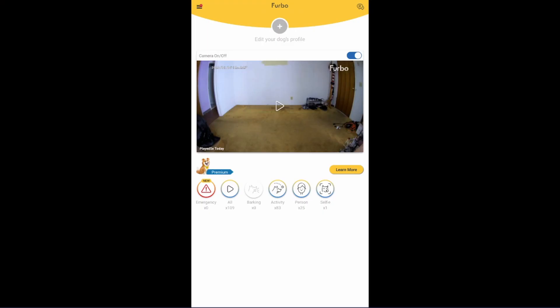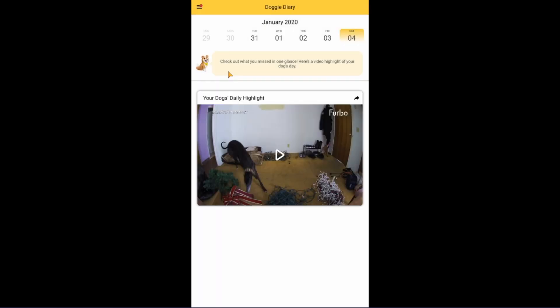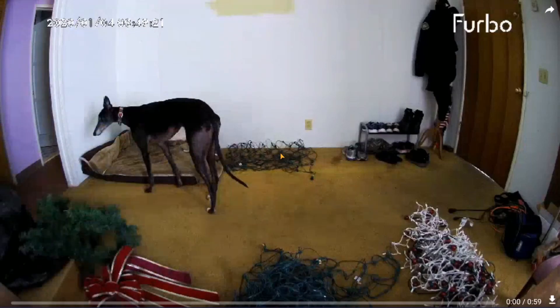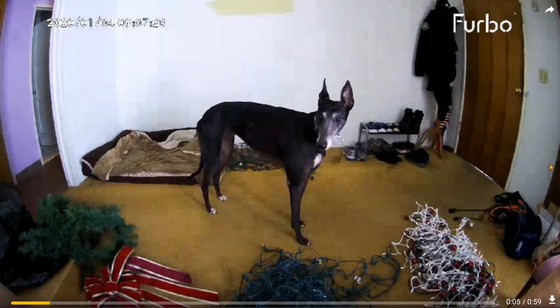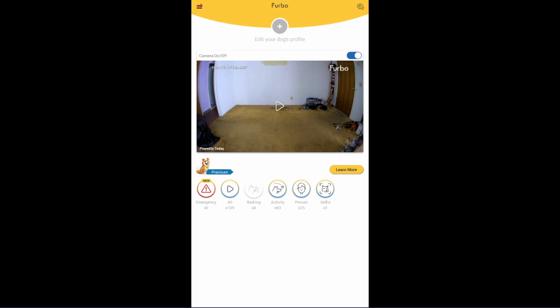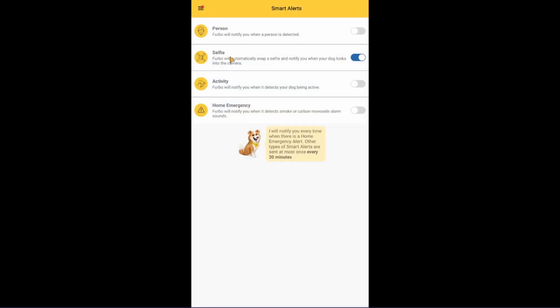If you have Furbo Premium you can receive more alerts on your phone such as barking, activity, person alerts, selfies, and an adorable doggy diary at the end of the day that shows all of your dog's — and sometimes human — activities that Furbo captured that day. Furbo can also listen for smoke or CO2 alarm sounds and will send an alert to your phone in an emergency situation. Any of these features can be toggled on and off in the smart alert section.